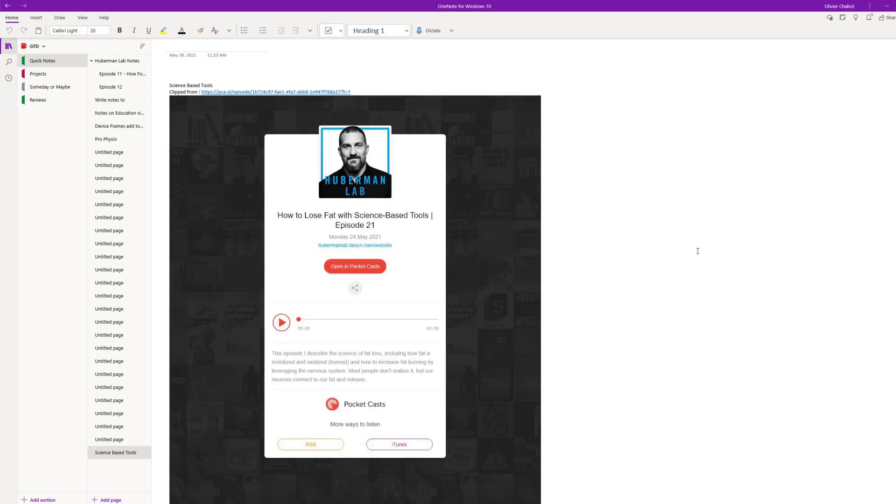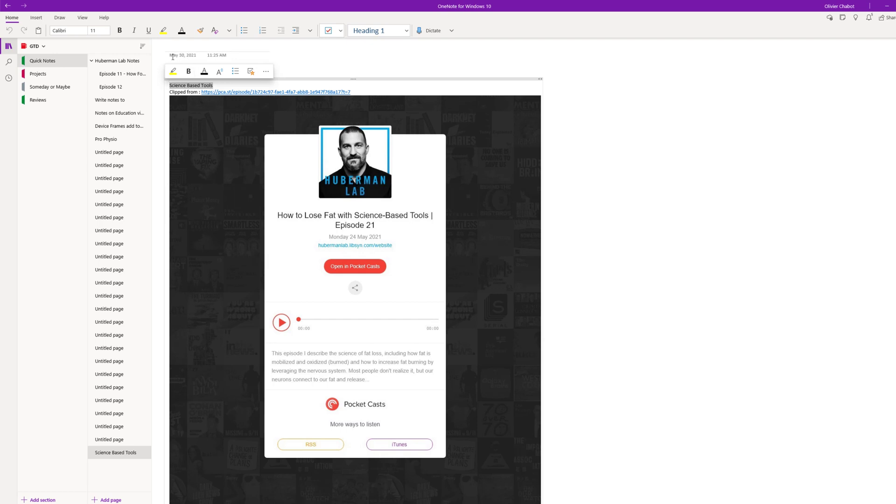Here you can see that we have the note at the top, science-based tools, whatever we wanted to write. We have the time we took the note, which is kind of neat, the time and date. But most importantly, you have the link. You have all this information. This is just a picture. It's more of a thumbnail, but the link is where the information is because we can re-listen to the bit we wanted to.